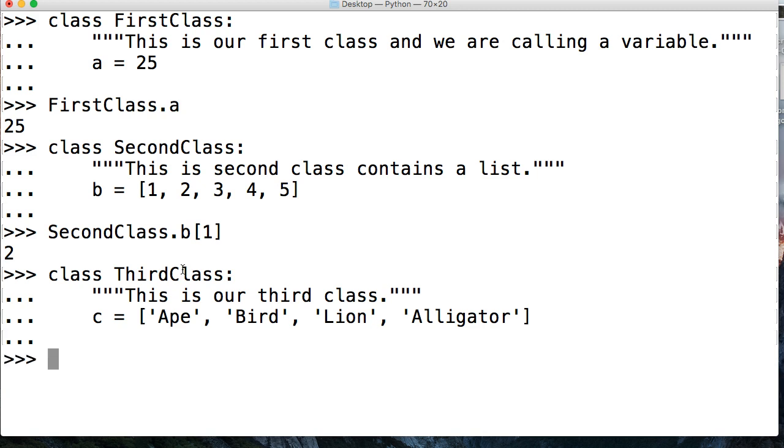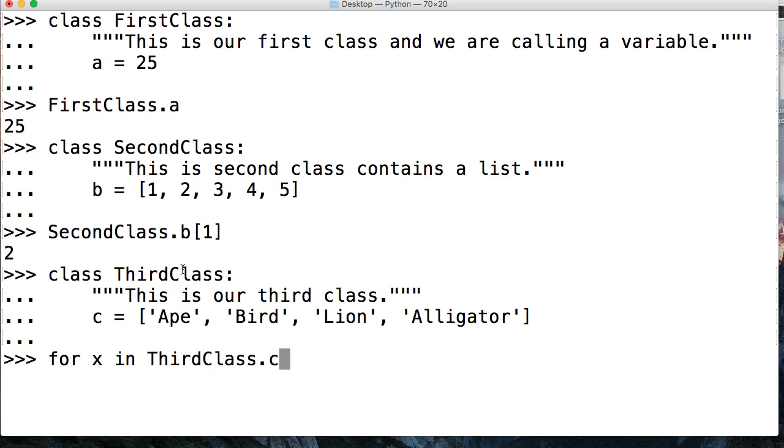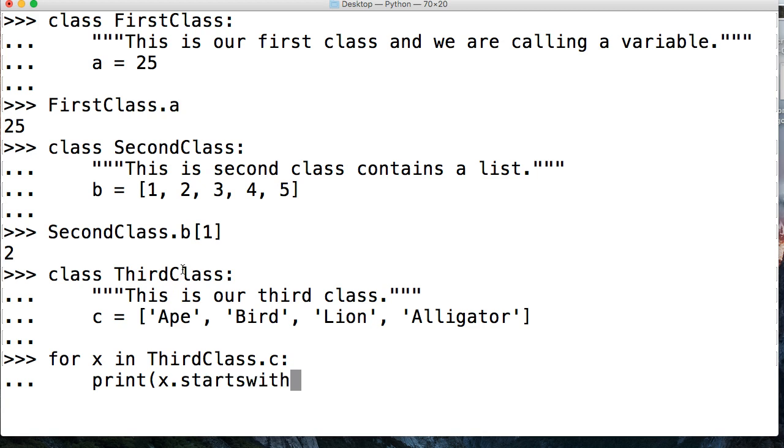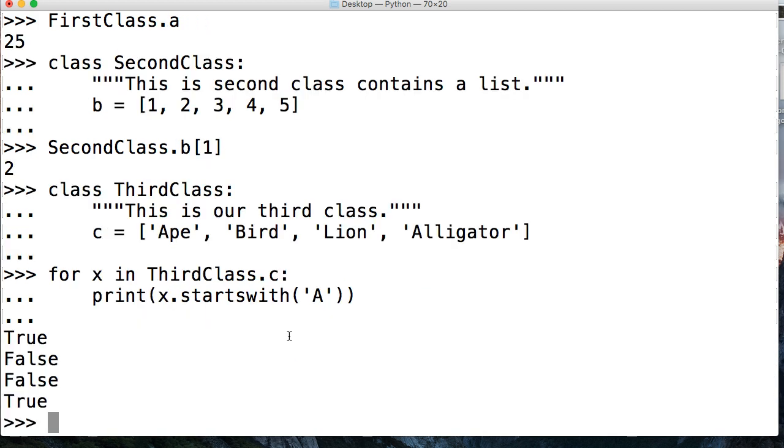So we'll come down, and let's do for x in ThirdClass.c, and then our colon, and we're going to say print x.startswith A. This is actually going to return true or false if it starts with A. So we'll go ahead and do true, false, false, true.